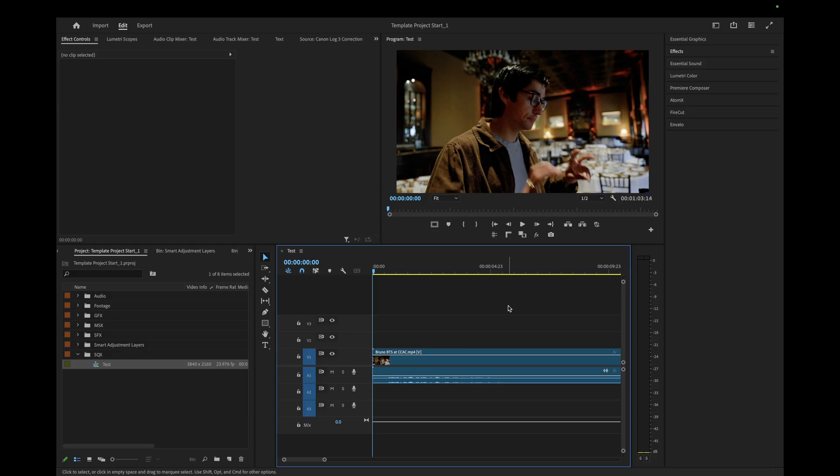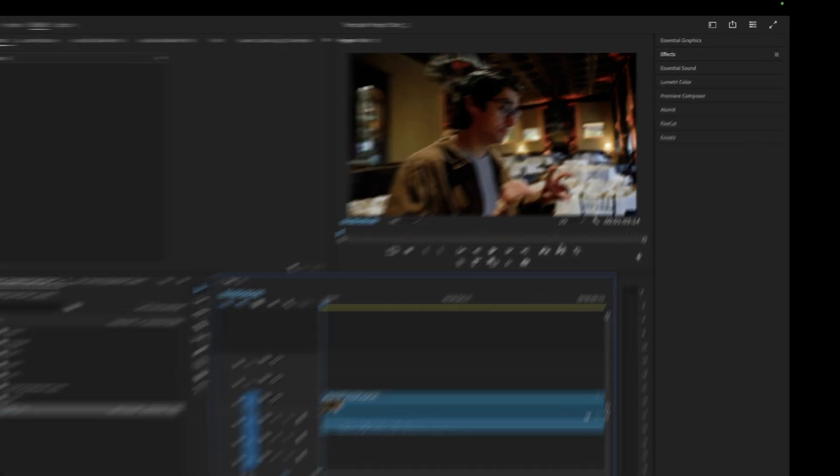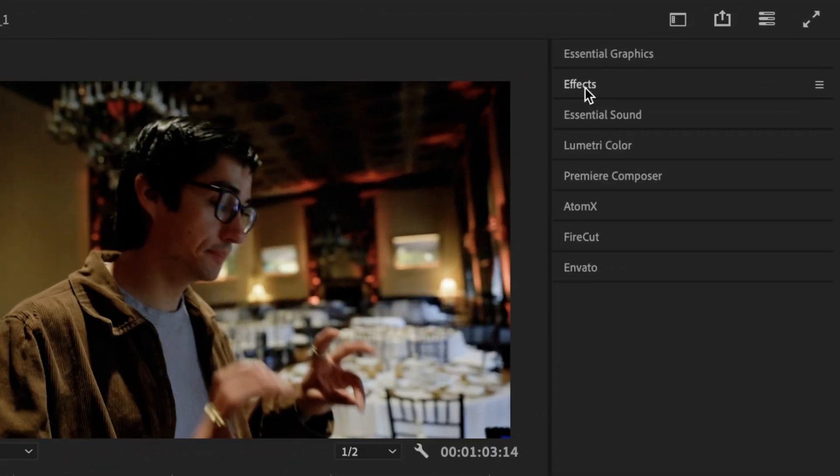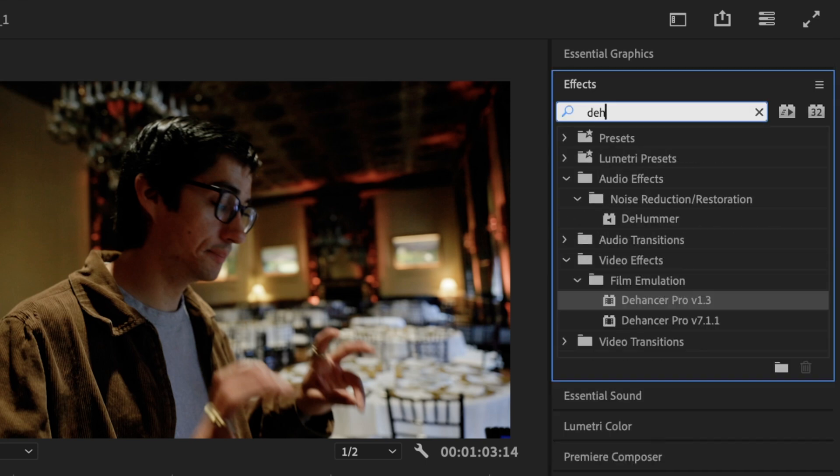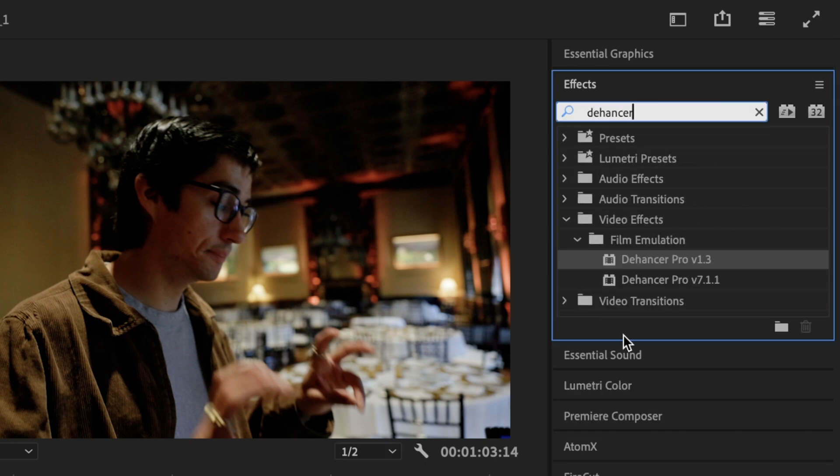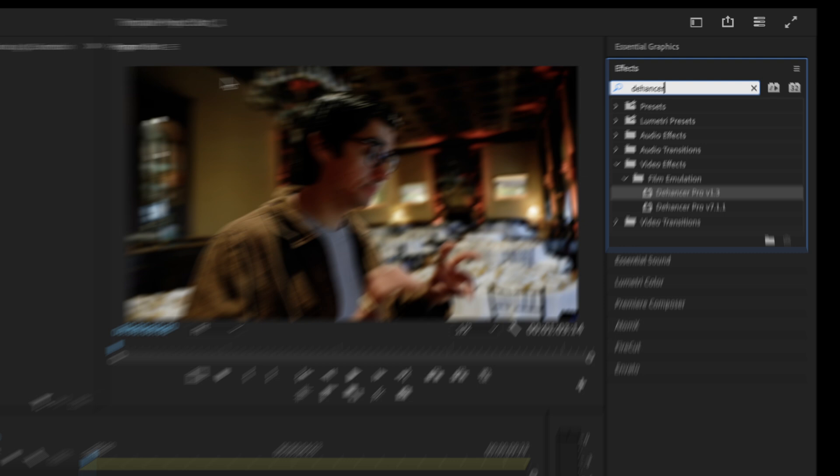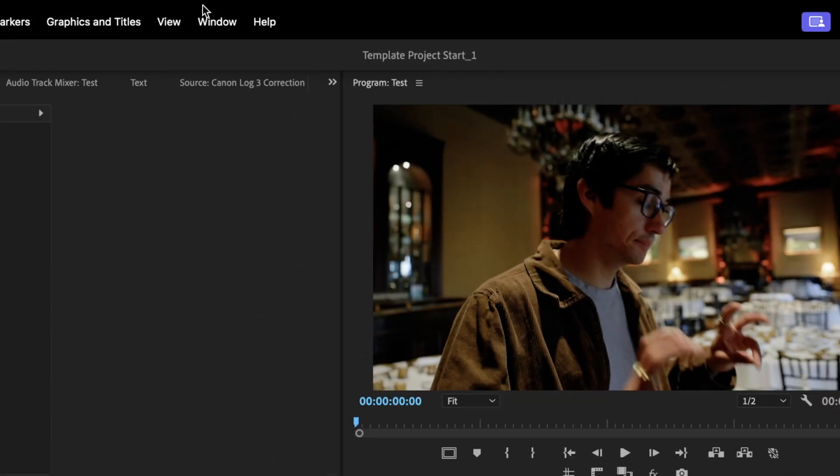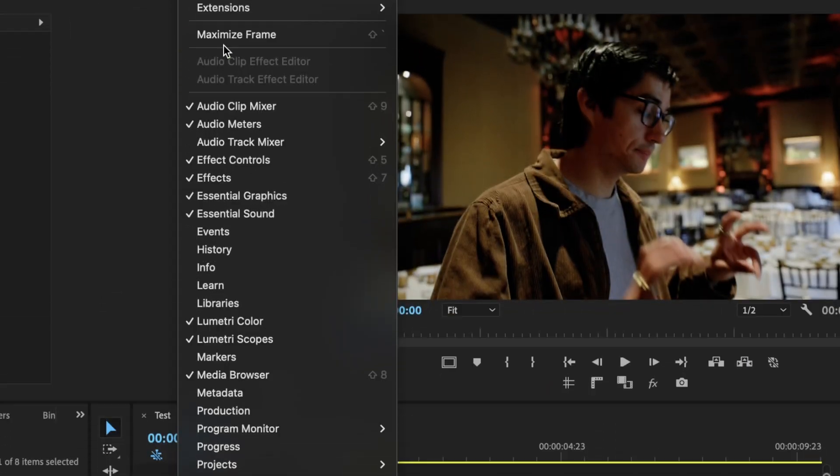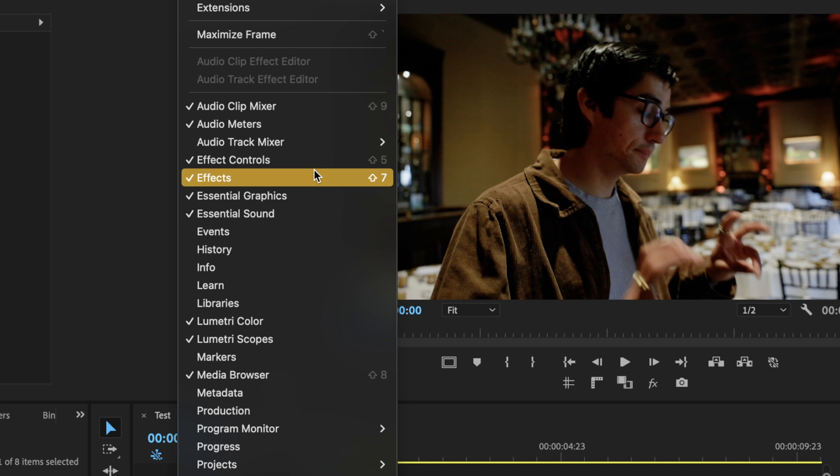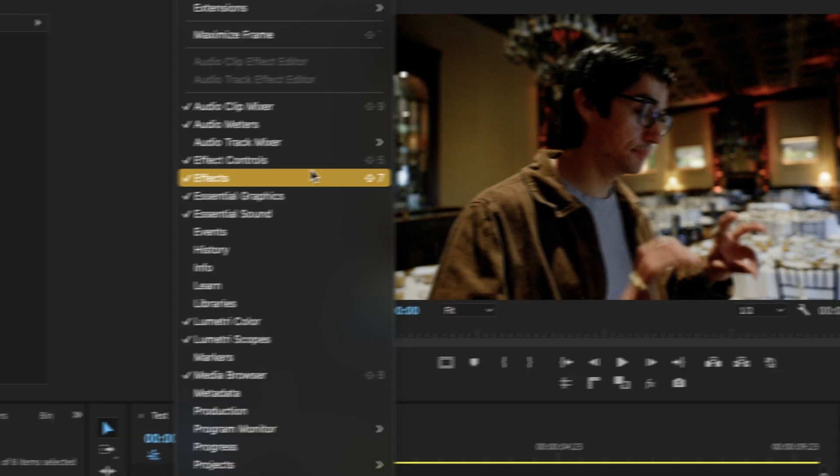Now let's hop into Adobe Premiere Pro. Here we need to apply Dehancer to a clip so that we can access its license information. Make sure you have some sort of clip on the timeline, then go to the effects window and search for Dehancer. If you don't see this effects window anywhere, just go to the top left, hit window, scroll down and select effects and it should pop up.